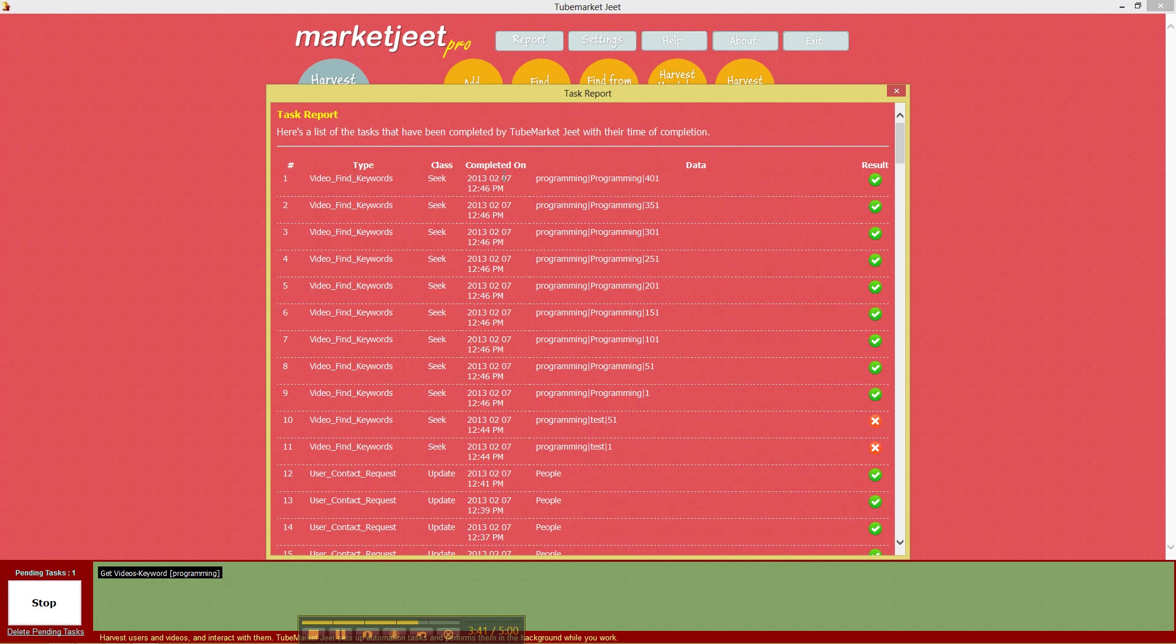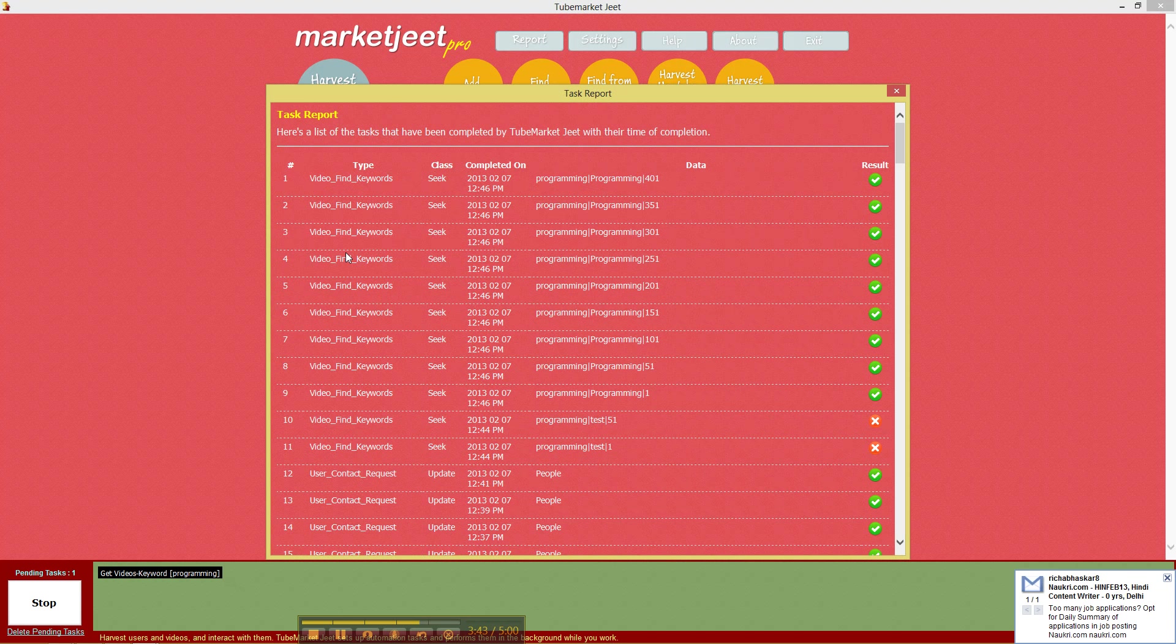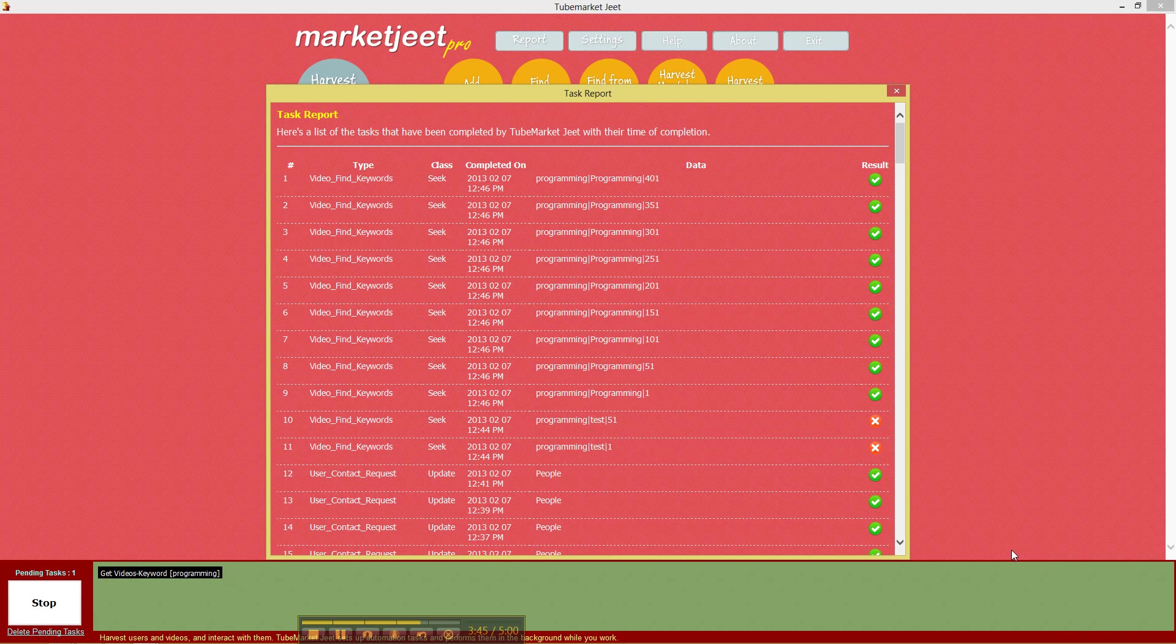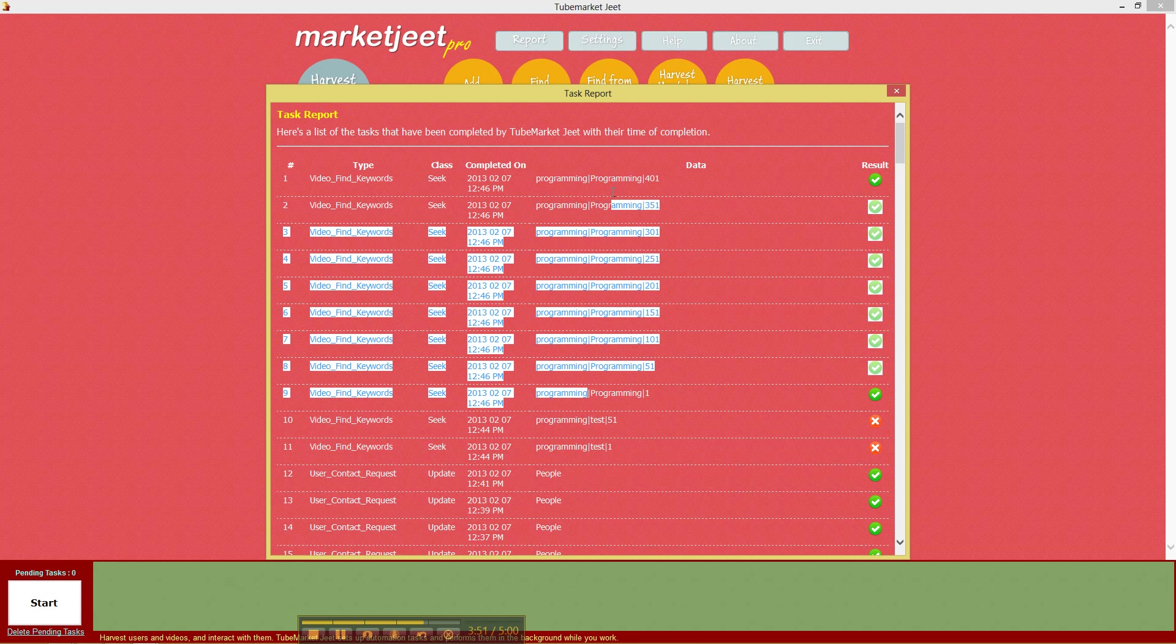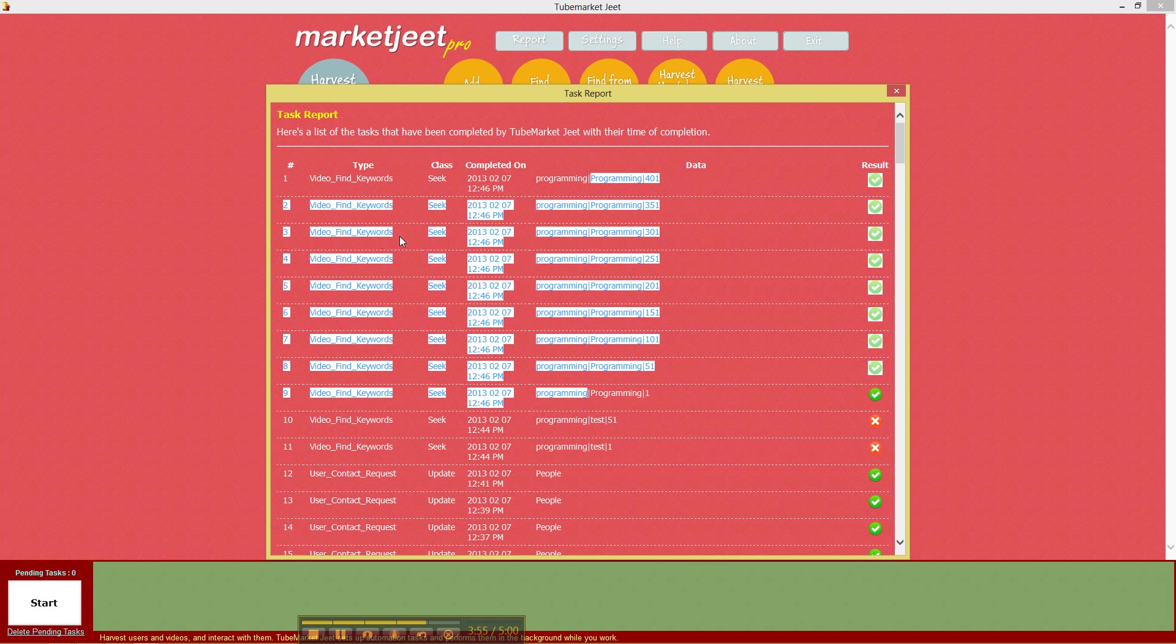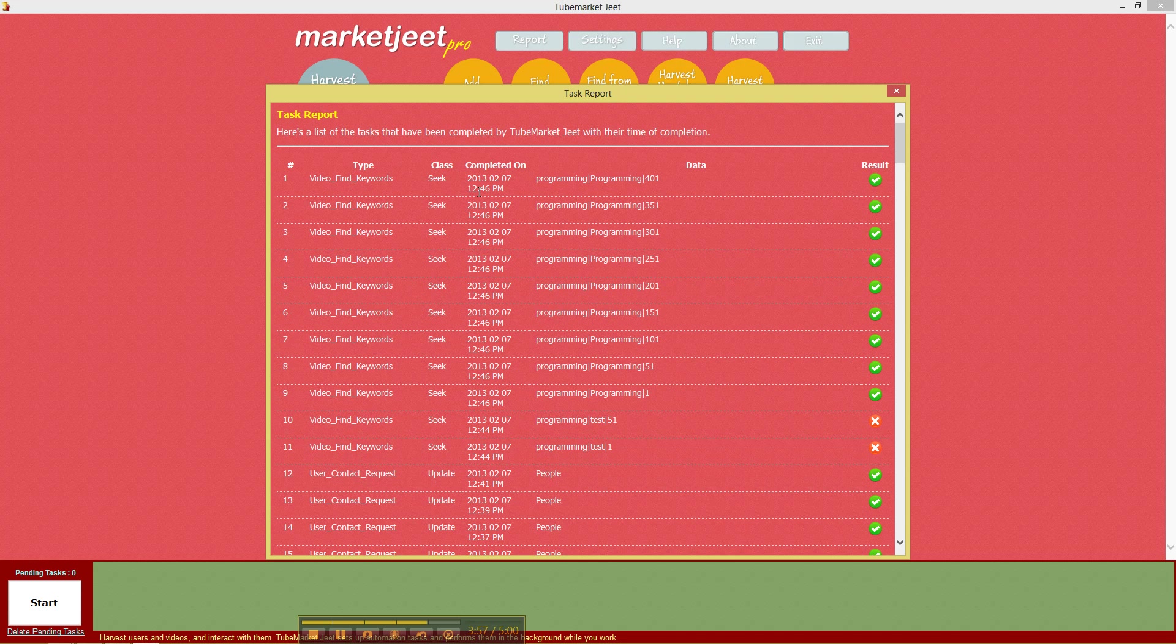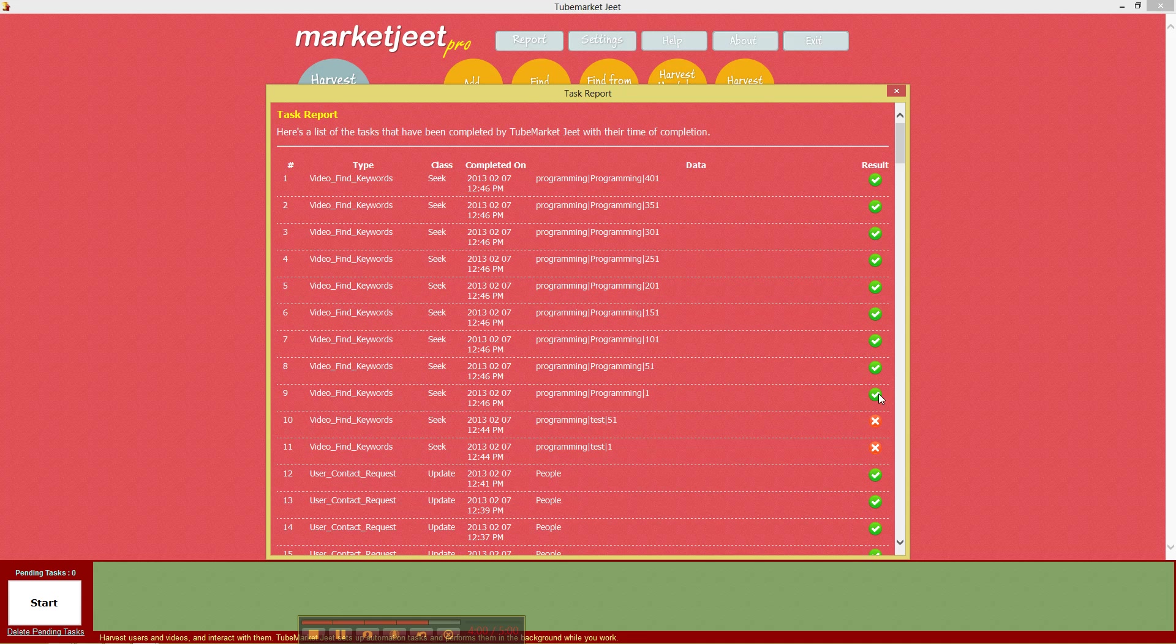For example in the last task that we did in the last batch that we created we tried to collect 500 programming videos. So yeah we were able to finish nine tasks till the time we showed the report and each task was done successfully. So the result is all green.